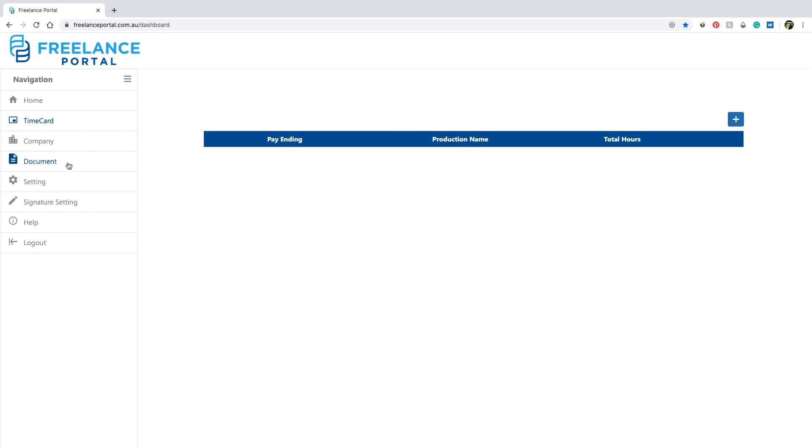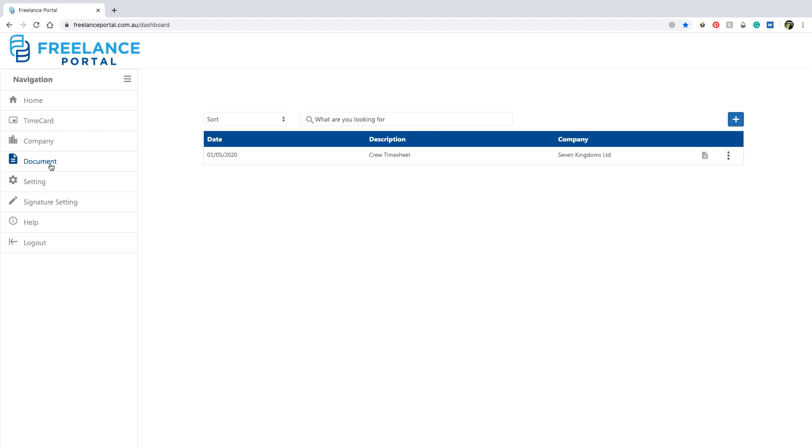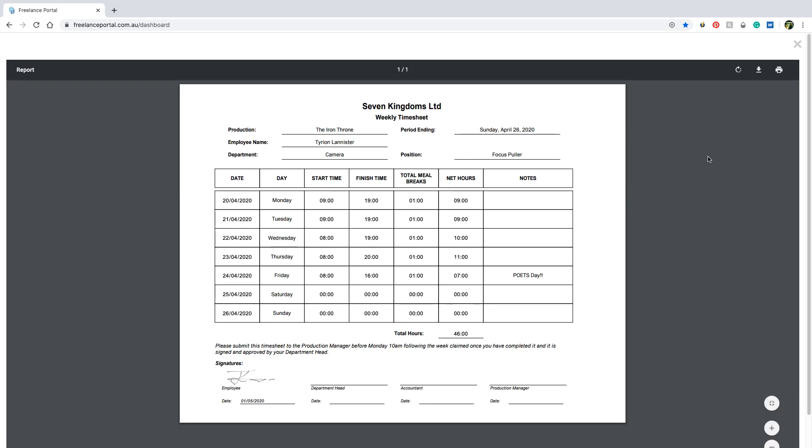You can then locate the time card in the documents section. From here, there are options to view and or print the time card.